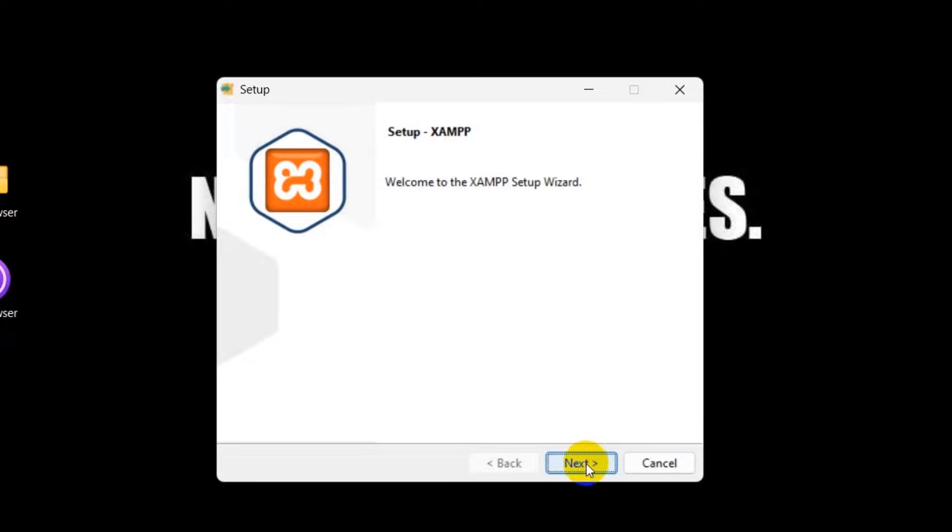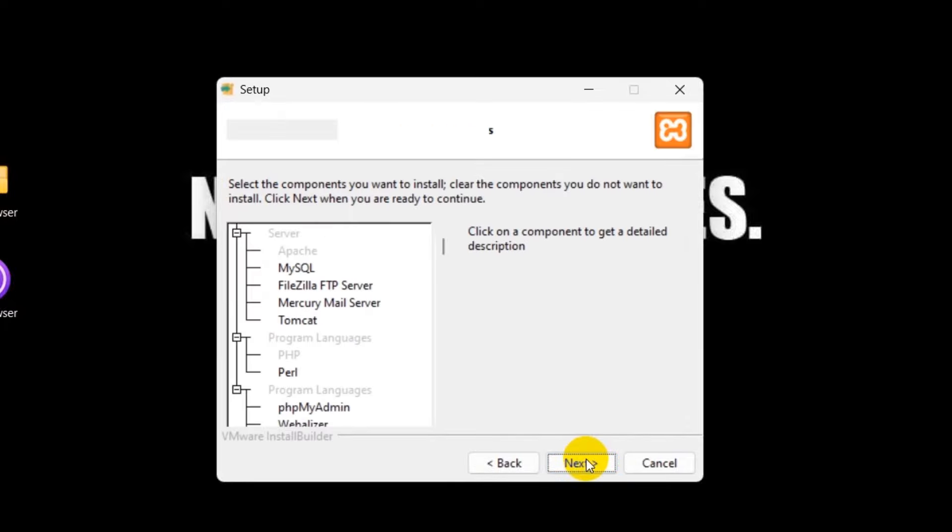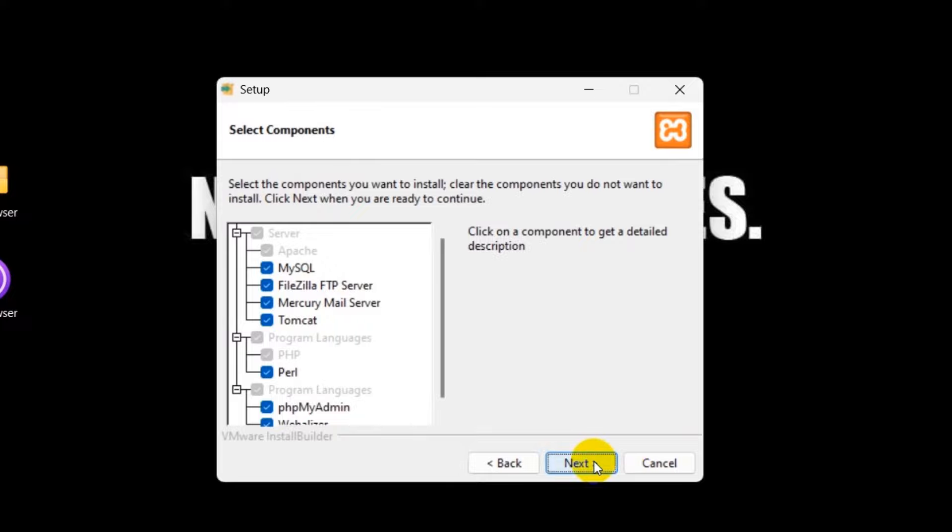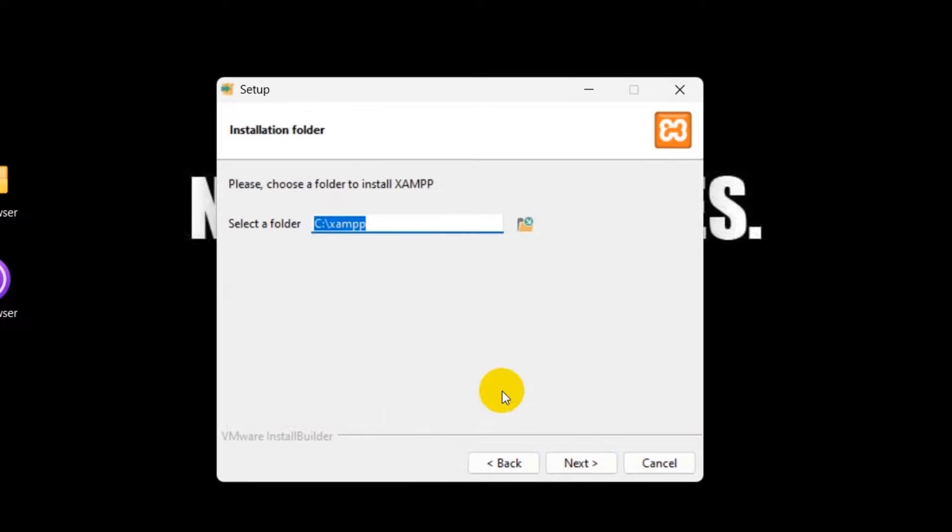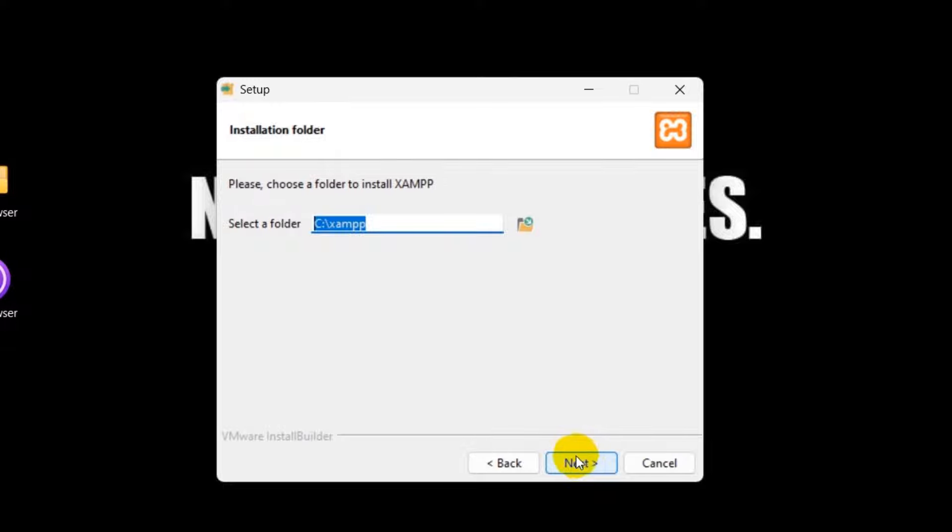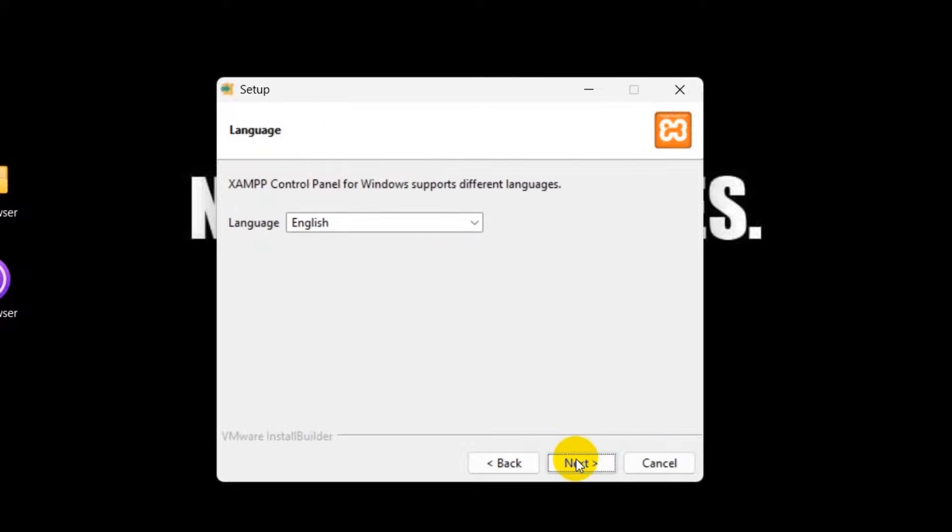Then here you will see the next option, click next. You will not have to change anything over here. Just click next. And make sure the location is local disk C. You can choose local disk D or F, but I am going to choose local disk C. And then we will click next.